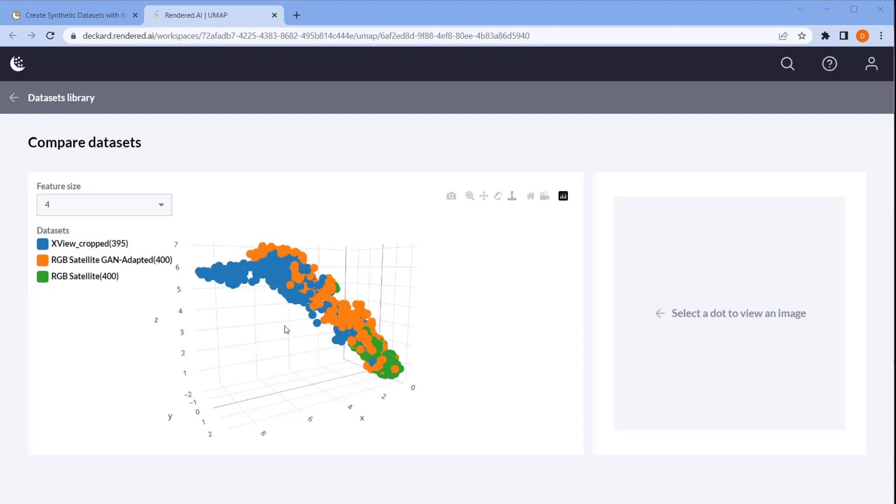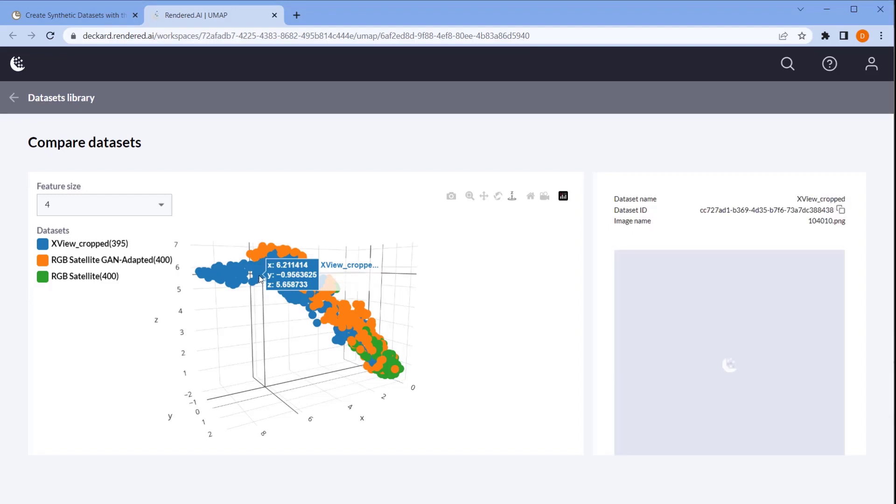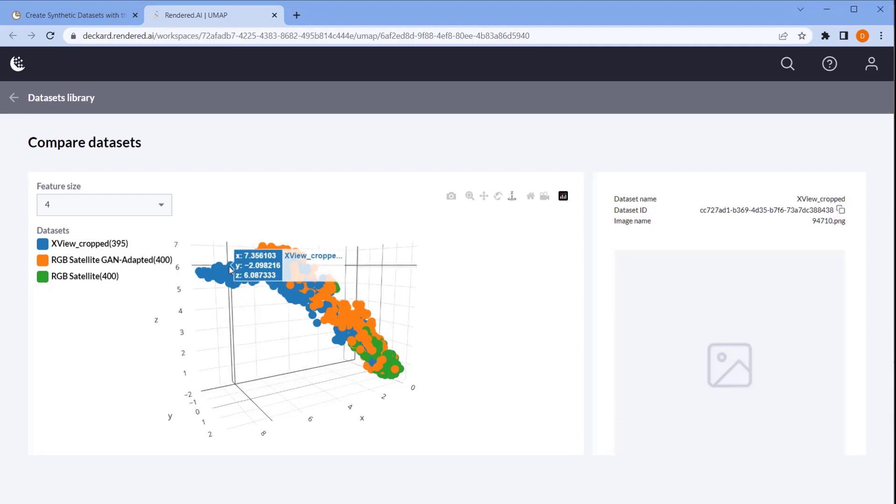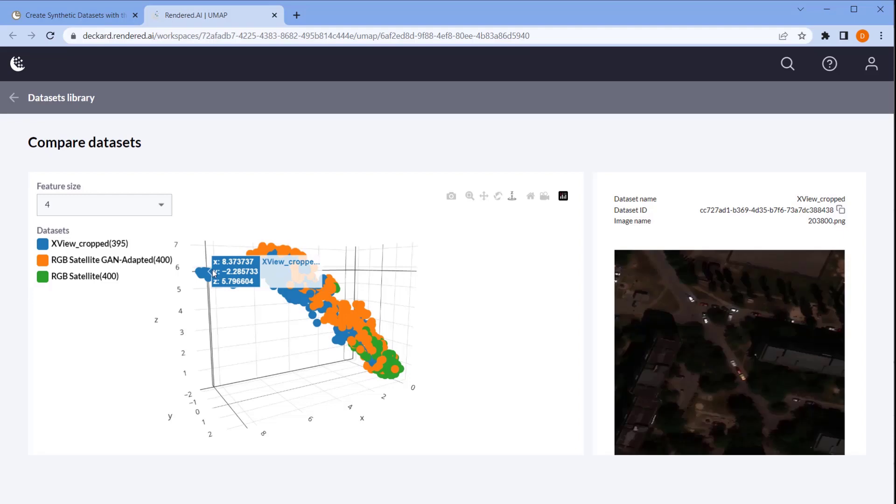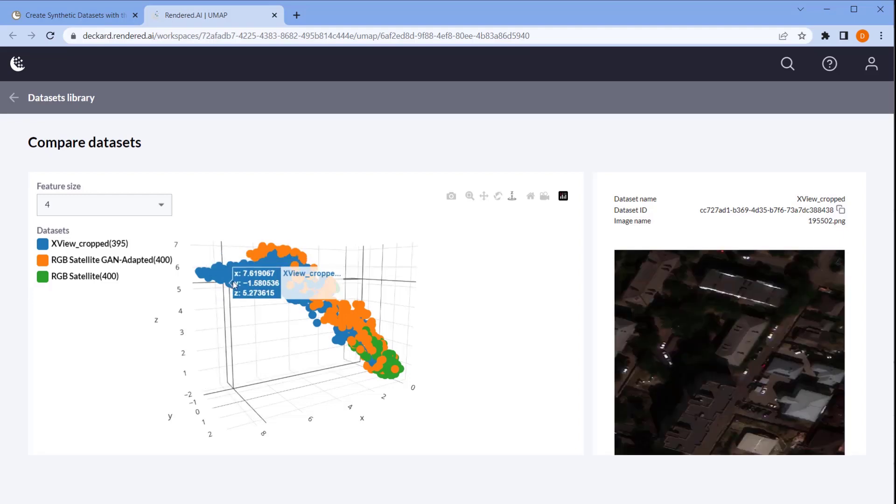When we inspect the images that are out of cluster, we can see images with features that are not found in our synthetic data, and we can determine whether these features are necessary for our training effort.